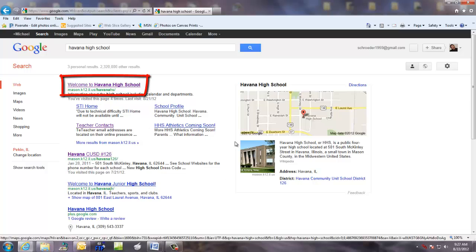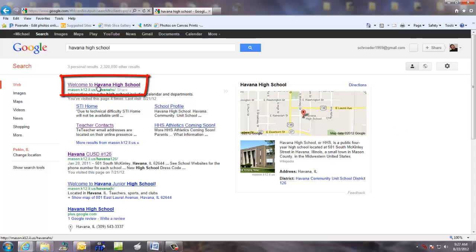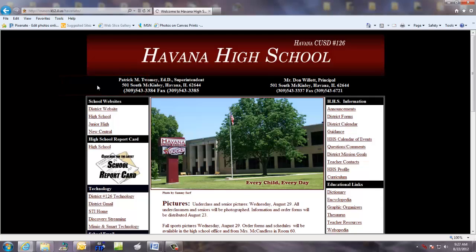You can even see a picture of it here and a map on how to get to Havana High School. But for now, just click on the link to the Havana High School website and there you go.